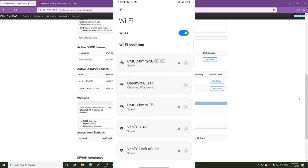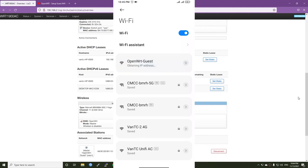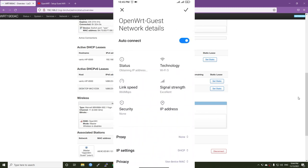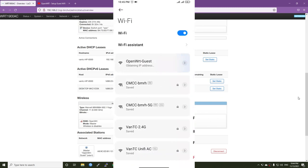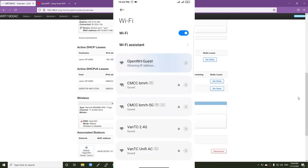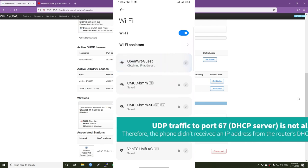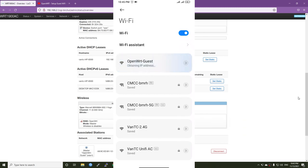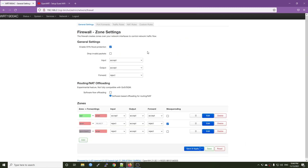All right, here we have openwrt guest and we are still in the process of obtaining IP address. And let's see. All right, so as you can see, we receive no IP addresses from the DHCP server. Because we have yet to configure the firewall rules. So we will need to do that right now on the firewall page.